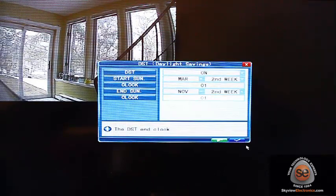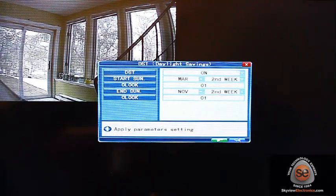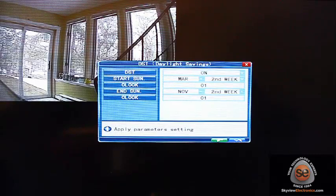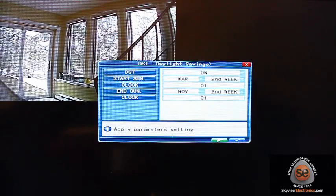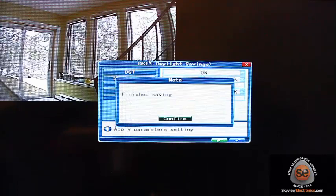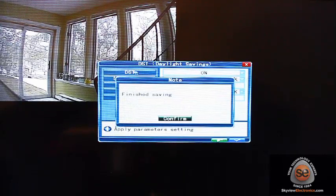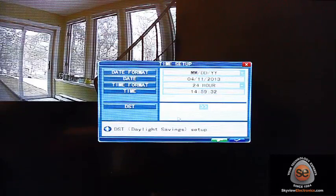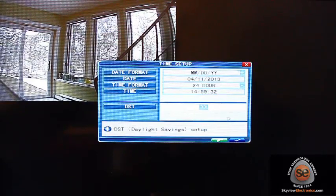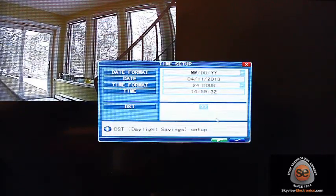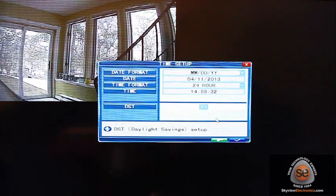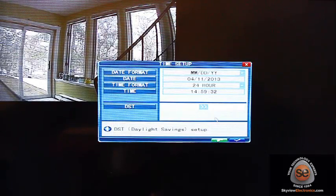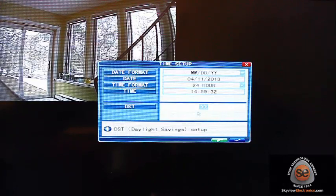Whenever you close out of that menu, you're going to make sure you click on the blue checkmark that says Apply Parameters and Settings. That'll save everything. That's the same for every menu that you go to. If you ever make any adjustments and you don't click on that blue checkmark, it's not going to save your progress. Keep that in mind for any of the other changes that we make here.